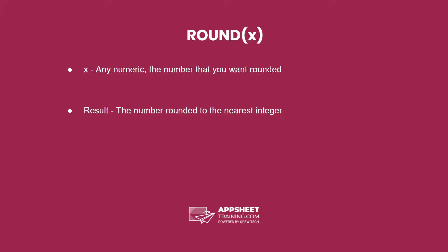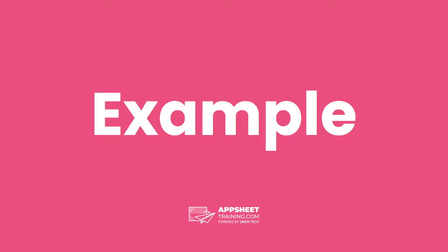The syntax is the word round followed by one parameter, being any numeric, the number you want rounded. The result is the number rounded to the nearest integer.